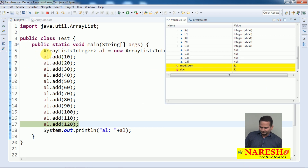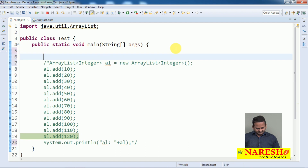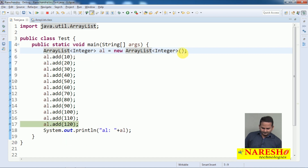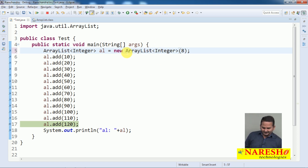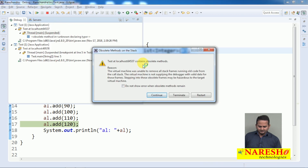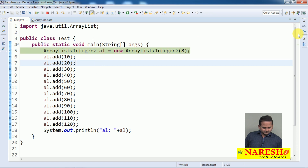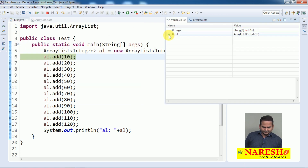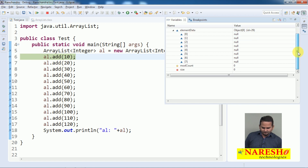Let us go for the second constructor — ArrayList with an int argument. I am taking size as 8. By default, how many elements does ArrayList of integer hold — let me shift control to next line. ArrayList is created and it will hold only 8 objects. The element data is 0 to 7 only.